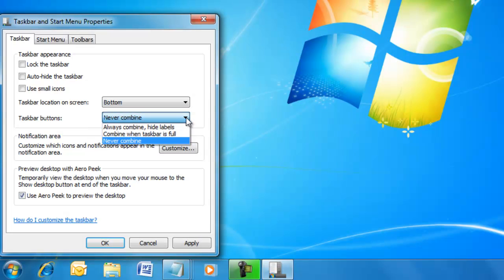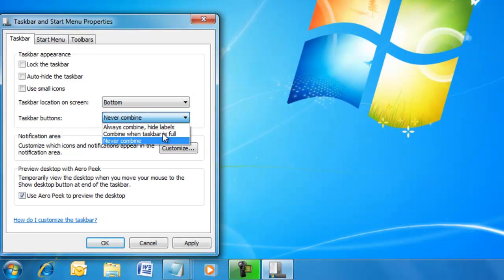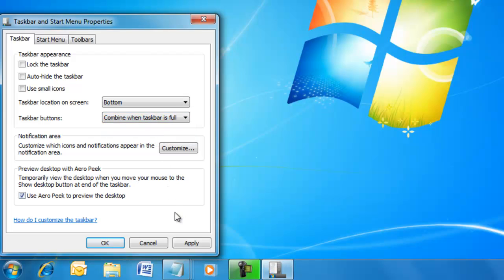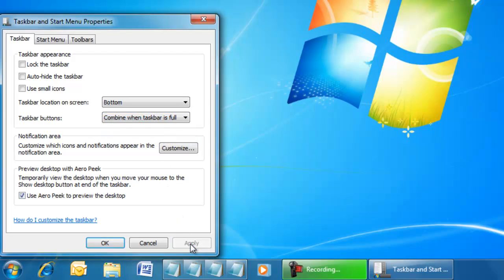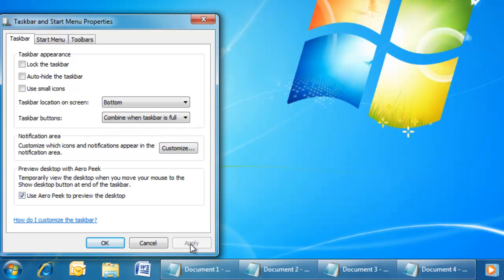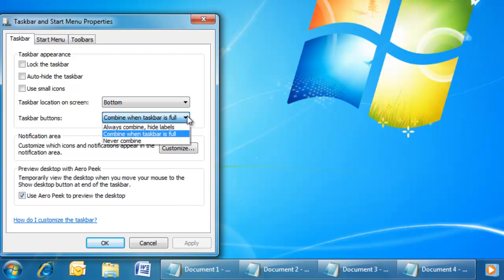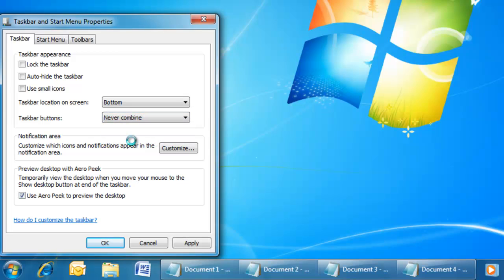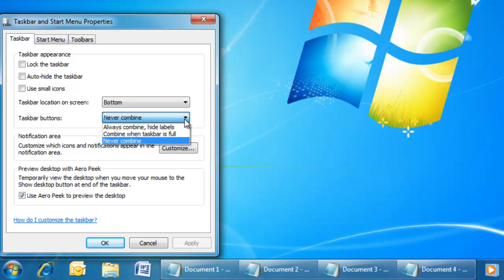To alter the way task buttons look, select Combine when full and click Apply. Or you can select Never Combine. We'll go back to the default.